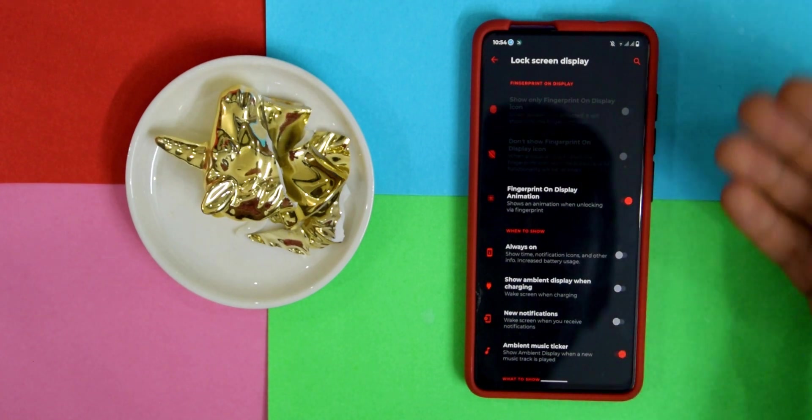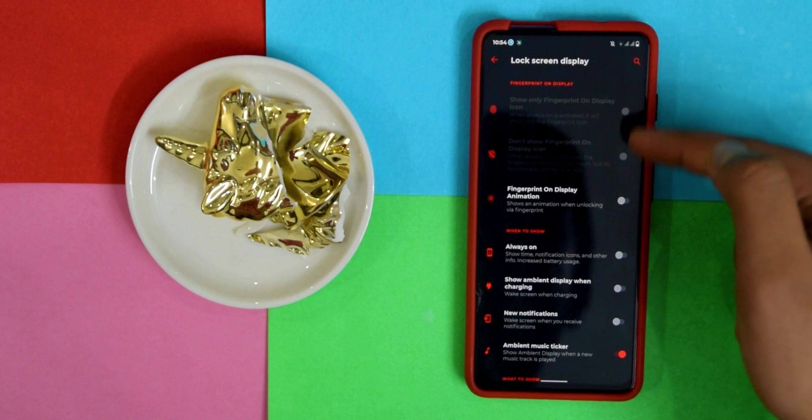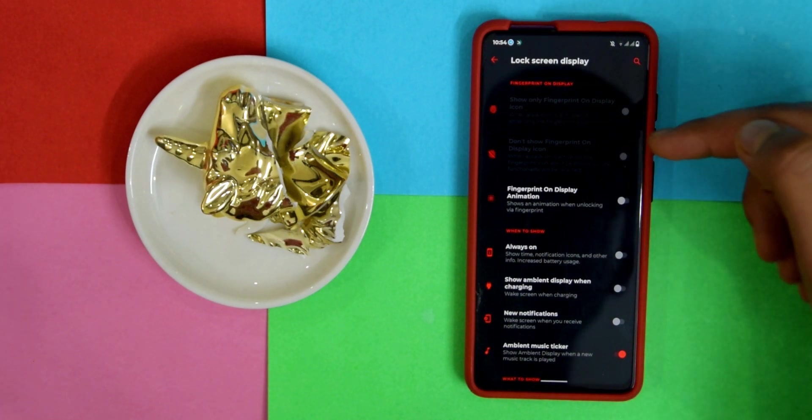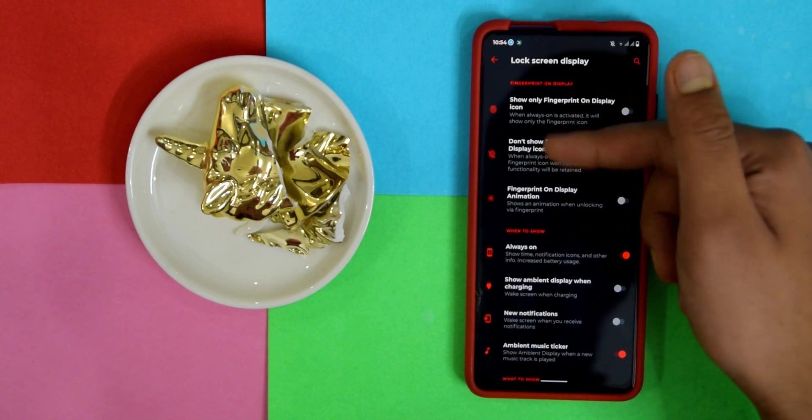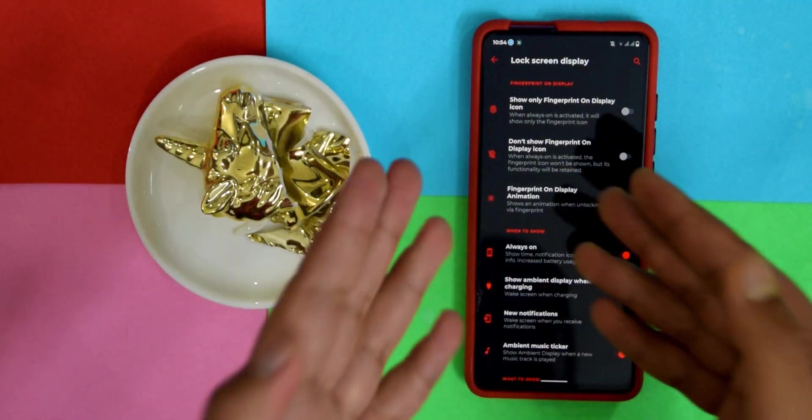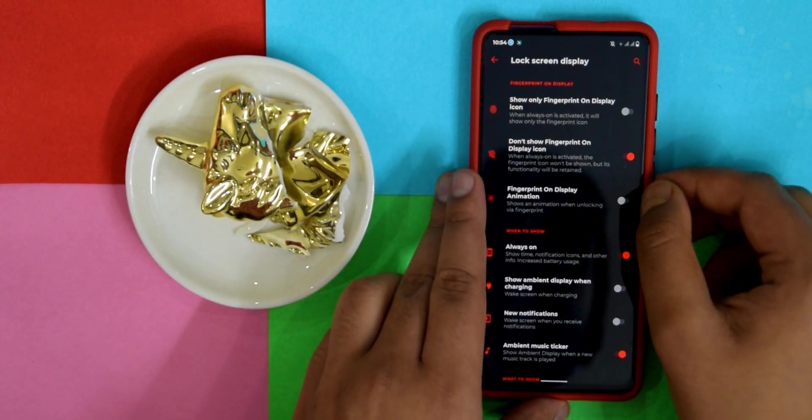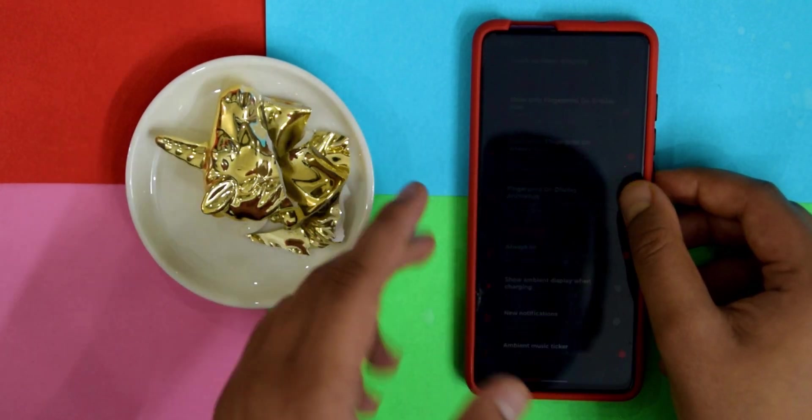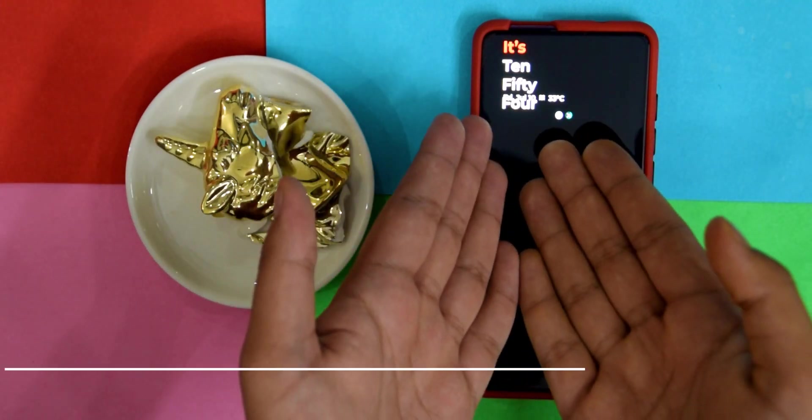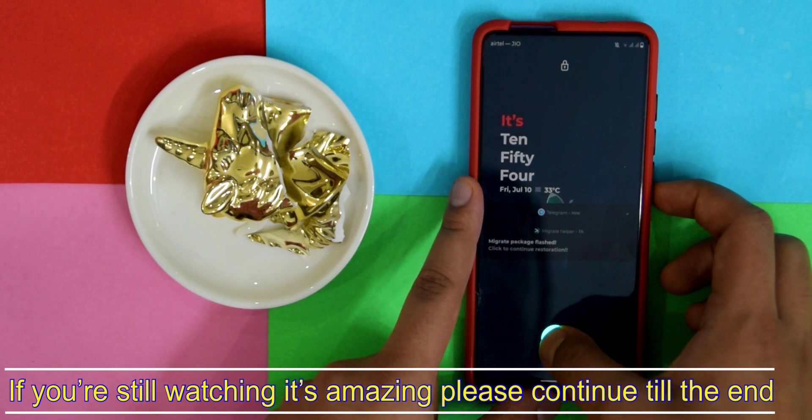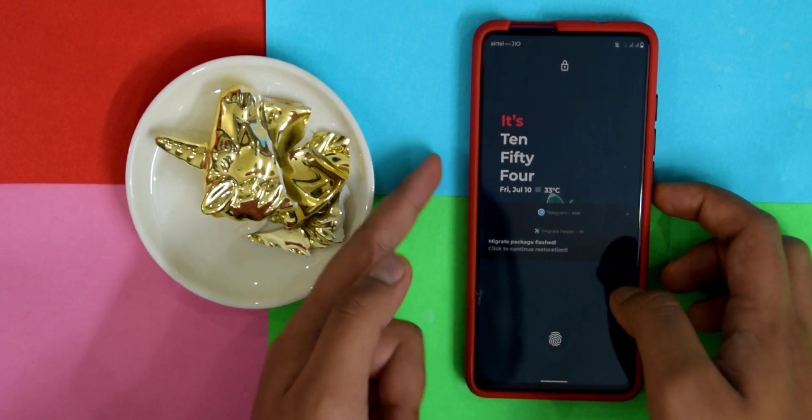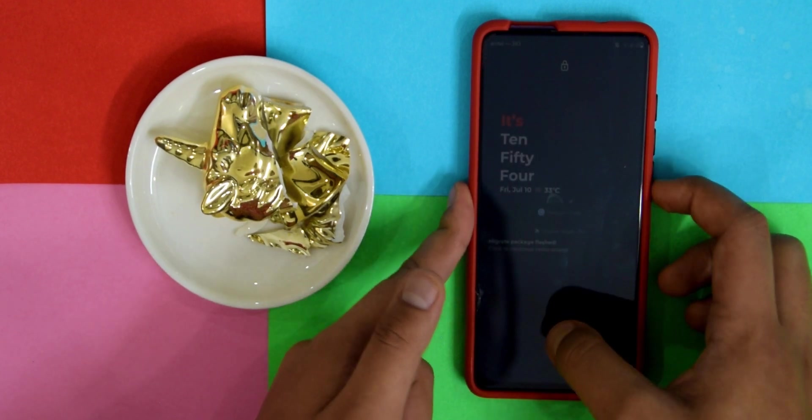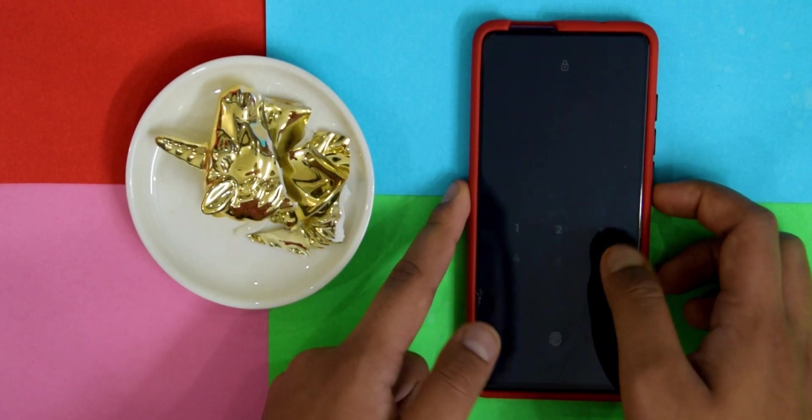If you go into Lock Screen Display, here's where the other customizations are. If you actually want these options what you have to do is firstly turn Always On on. There's a bug so let me show you. As you can see there's some overlapping, so I just recommend not using this Always On Display on this ROM because it is buggy.